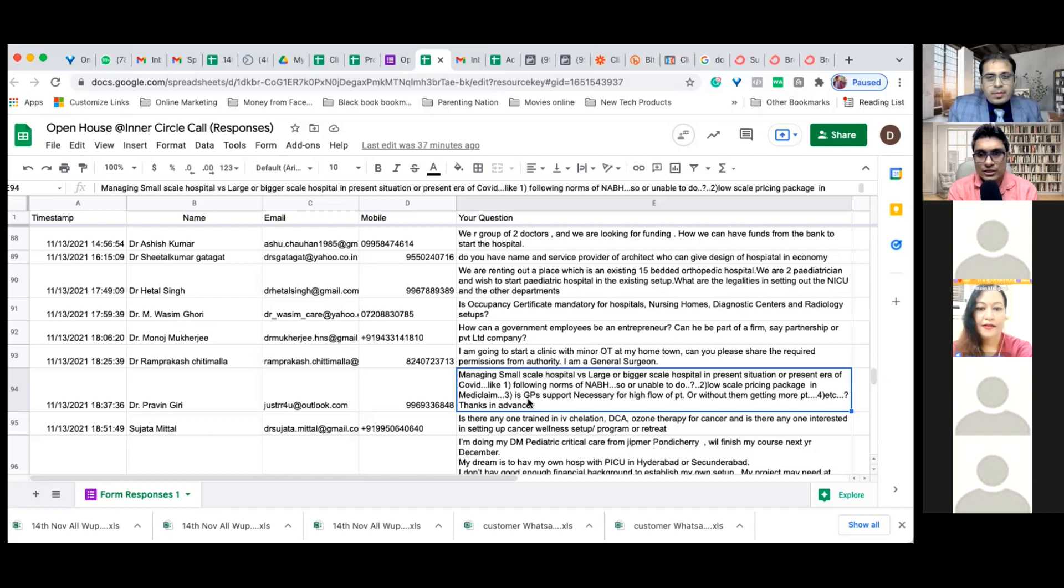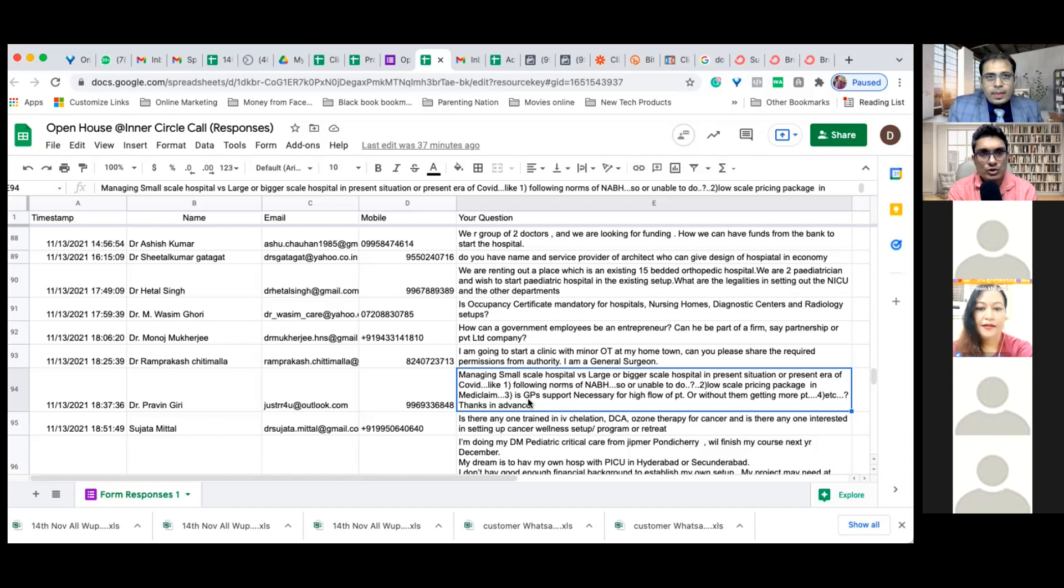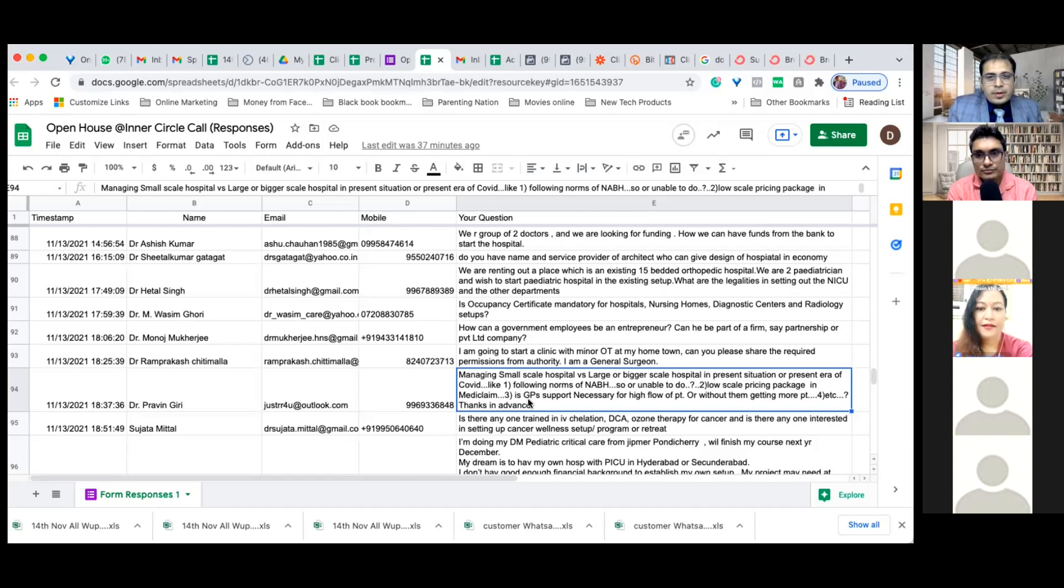Low scale pricing package in mediclaim - you can decide which mediclaim you want to approve or which you cannot. It depends on your capacity and facility. Sometimes rather than getting it wasted, it's better that you get something out of it, even if it's a break-even situation.